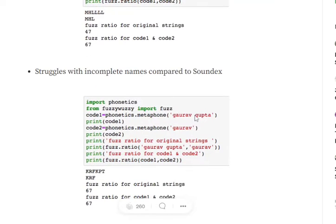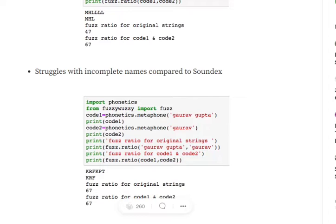Similarly, if the names are incomplete, at times in a library, you are writing Gaurav Gupta and the next time you are writing just Gaurav. There would be some issues with the fuzzy match, the code generated, because it won't be as similar as for Soundex. Depending upon the use case, you can switch between Soundex and Metaphone.